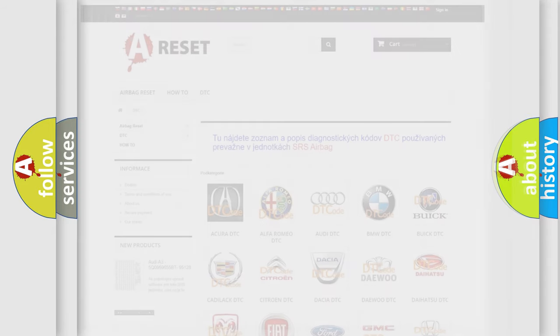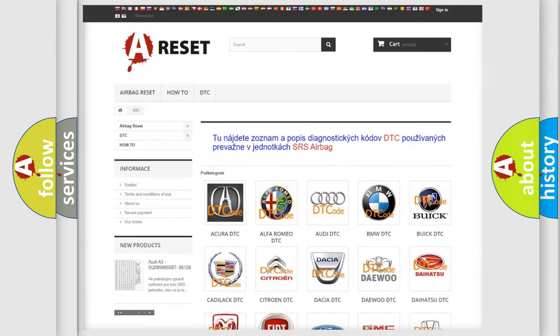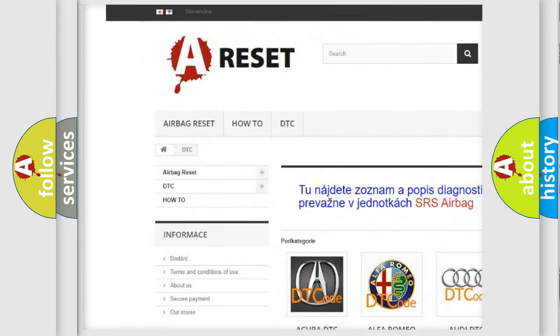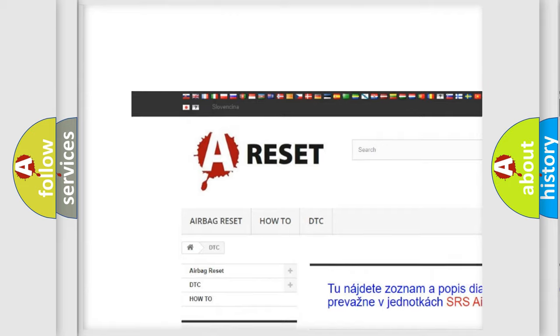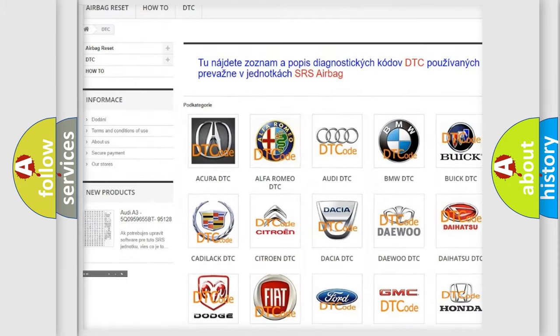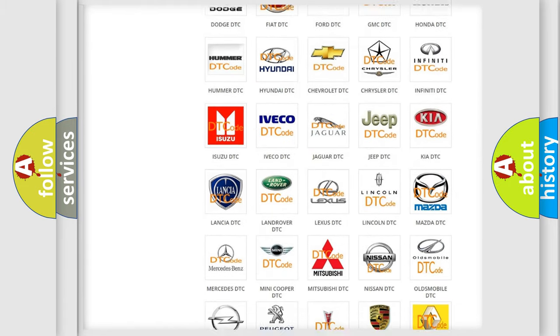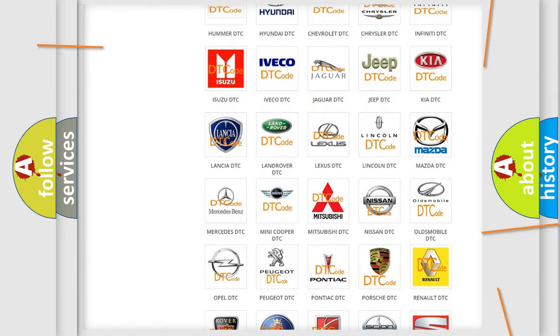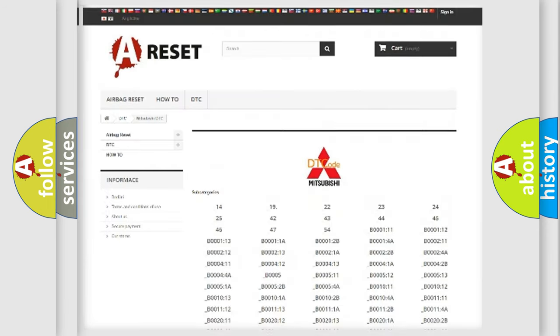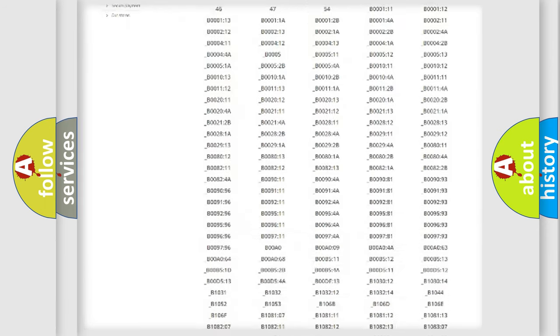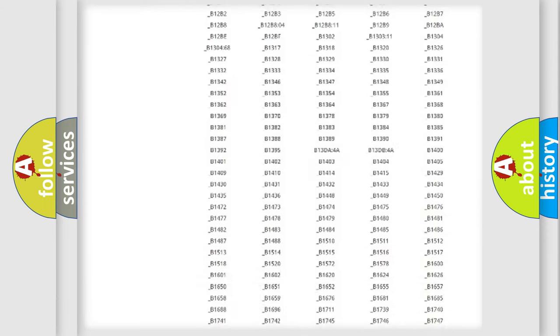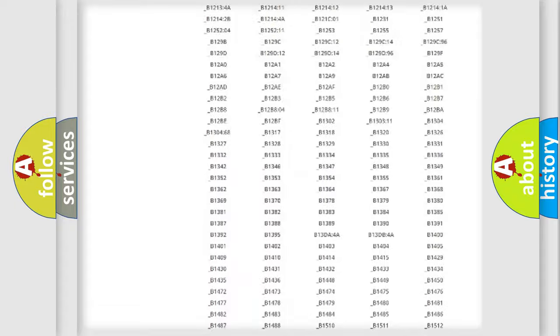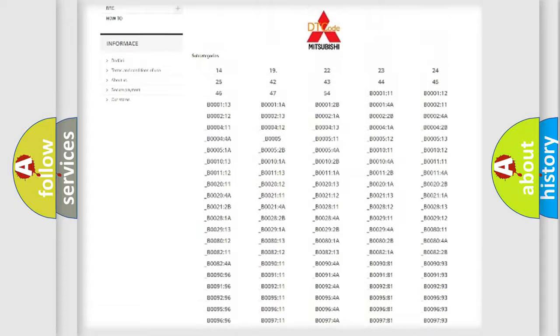Our website airbagreset.sk produces useful videos for you. You do not have to go through the OBD2 protocol anymore to know how to troubleshoot any car breakdown.